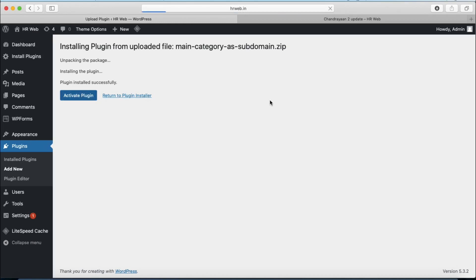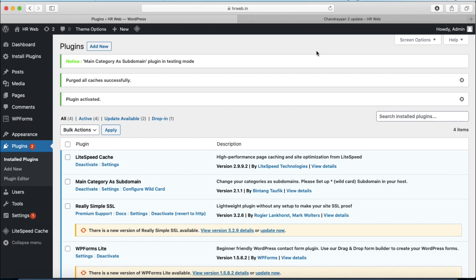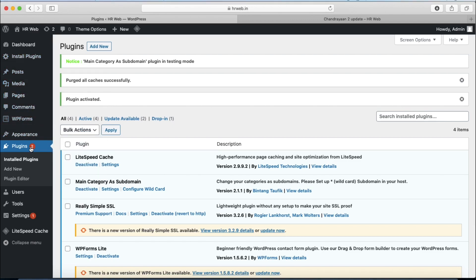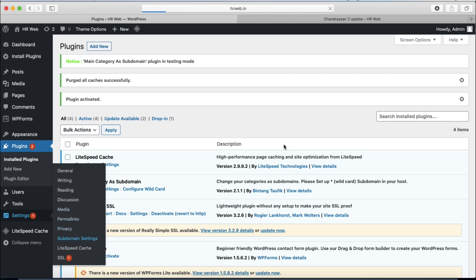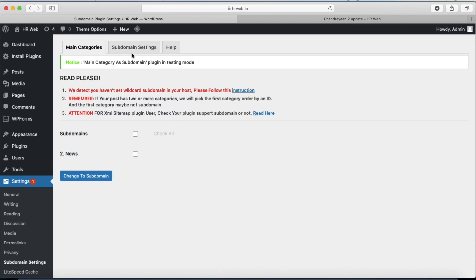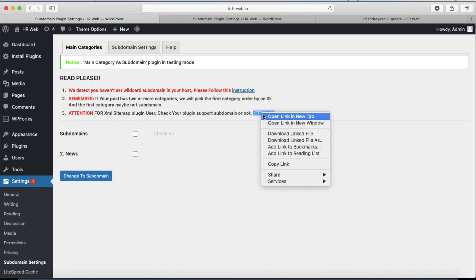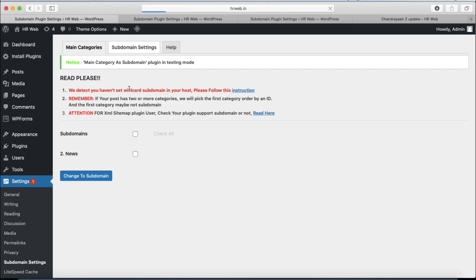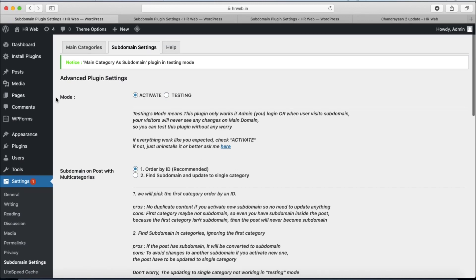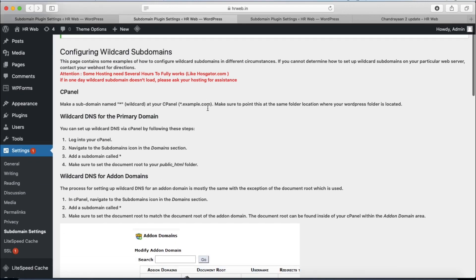This plugin will convert your post directory into a subdomain automatically using wildcard setup. Activate the plugin. The plugin is called 'Main Category as Subdomain' and it is now activated. There is a notice that the plugin is in testing mode. Go to Settings then Subdomain Settings. Here you'll see a message that you haven't set up wildcard subdomain in your host — follow the instructions provided.